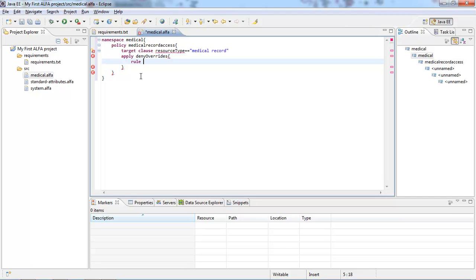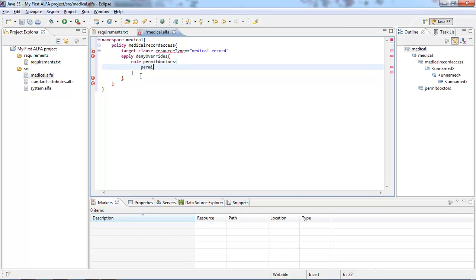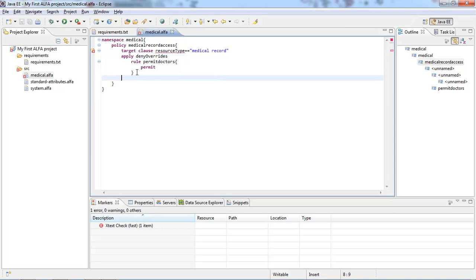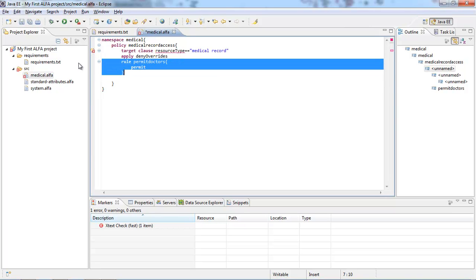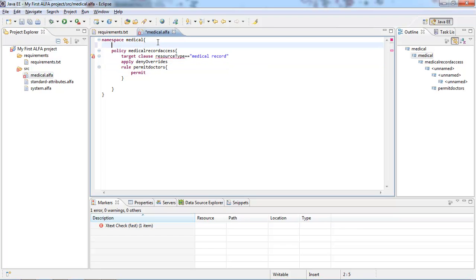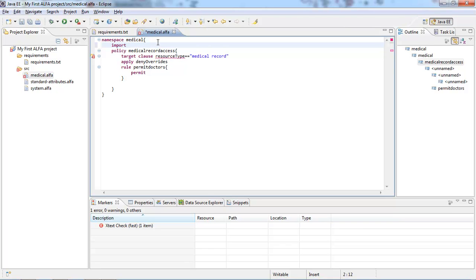Then let's go ahead and add a rule called 'permit doctors.' This rule will contain a permit effect. You do not need curly braces around the rules — you can simply have the rule as is. When you hover over the policy, you can see that it cannot resolve the reference to attribute 'resource type.' So there are two things we need to do. First of all, we need to import the standard attributes definition.